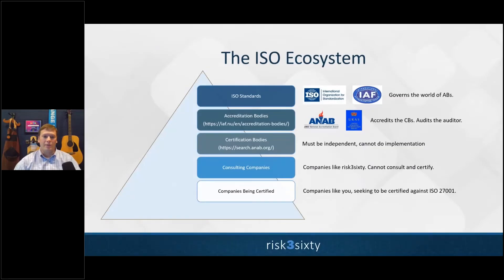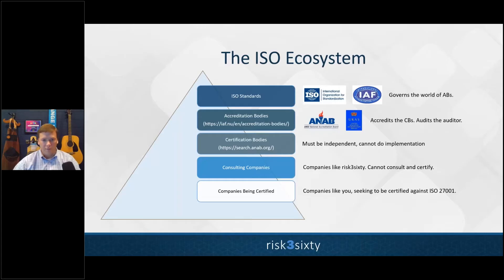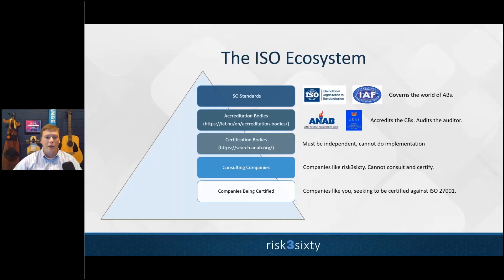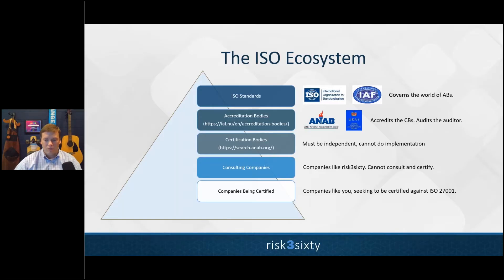Let's break down the ISO ecosystem. As an organization seeking certification, you're only going to interact with the bottom two layers. You'll potentially interact with a consulting company like RISC-360 — companies who can help you understand the framework, assess your gaps, help with risk assessments, and build the program from the ground up. You'll then present this in an external audit to a certification body. There are many out there, and you want to make sure you use an accredited one — otherwise prospects may not take that as a reputable certification.